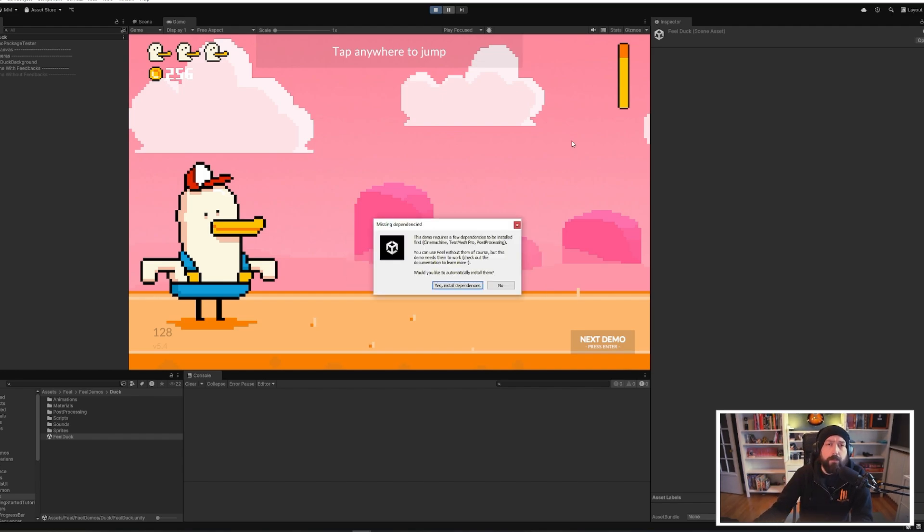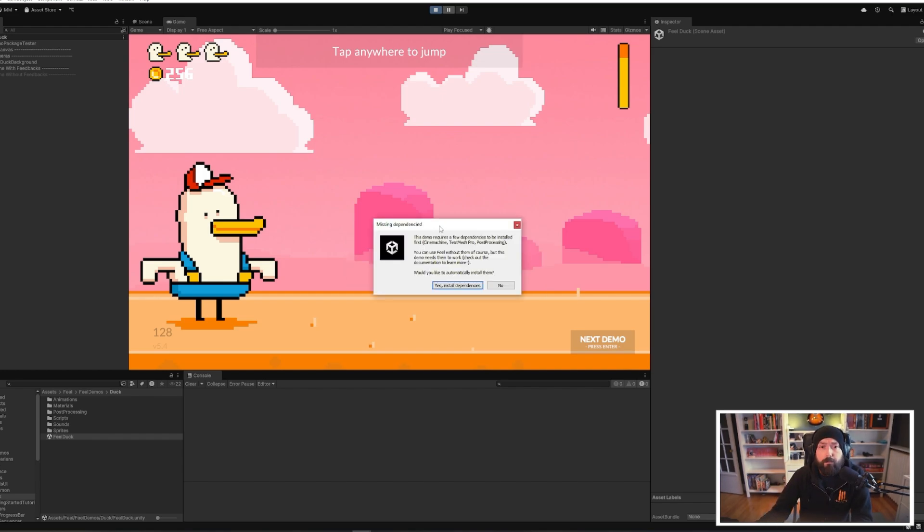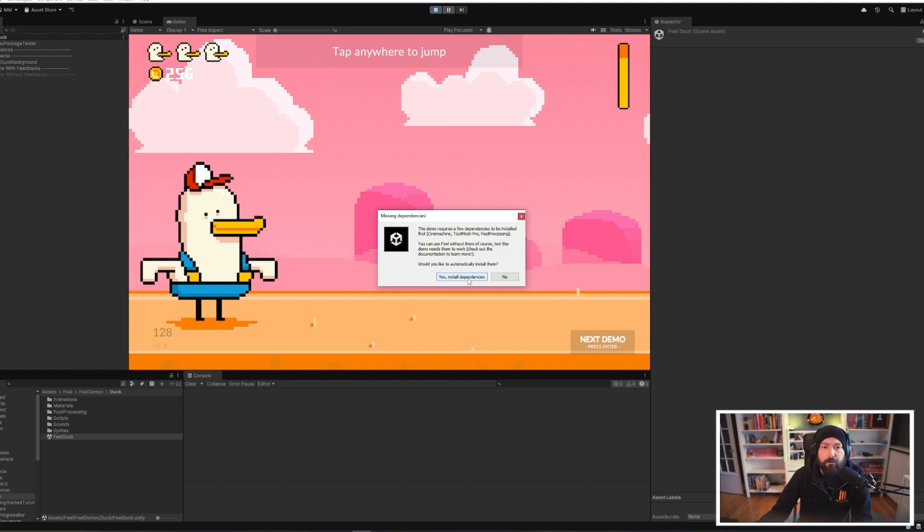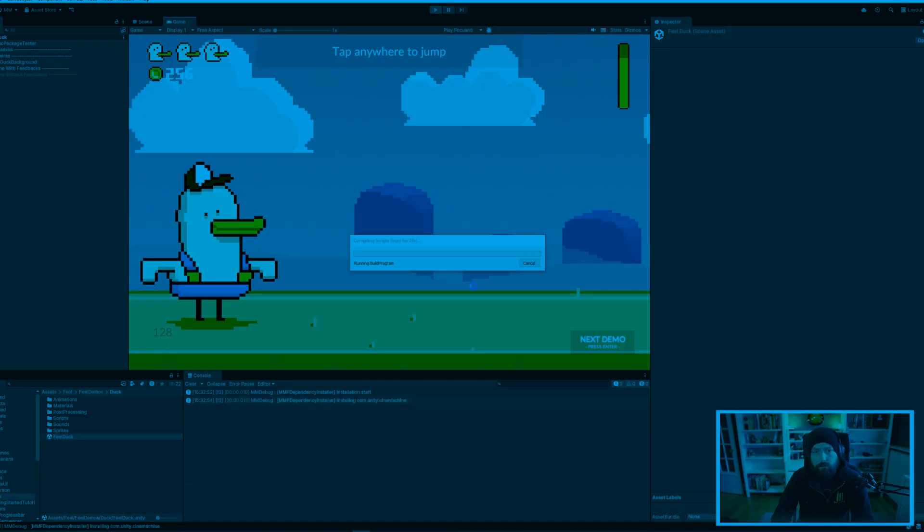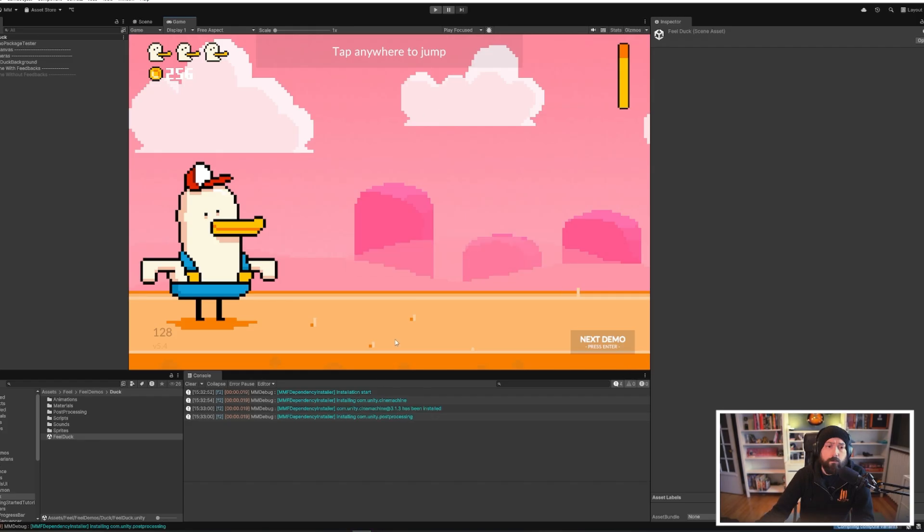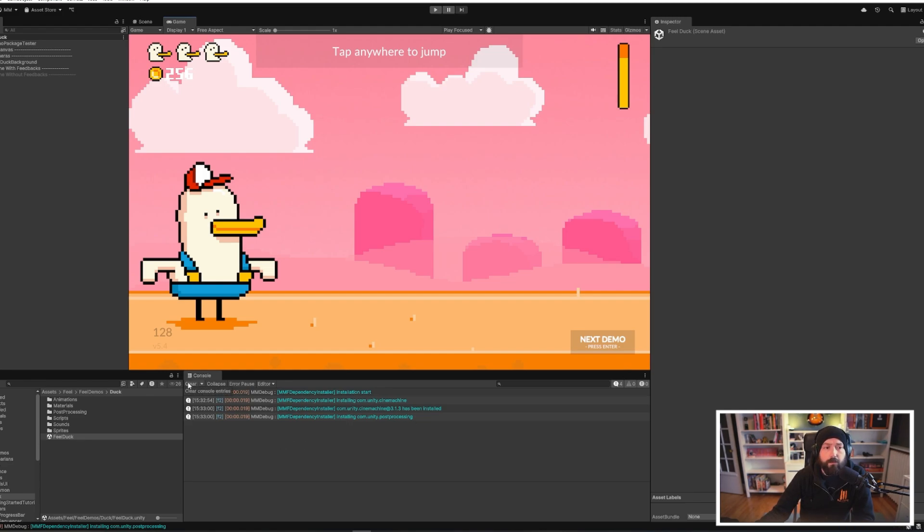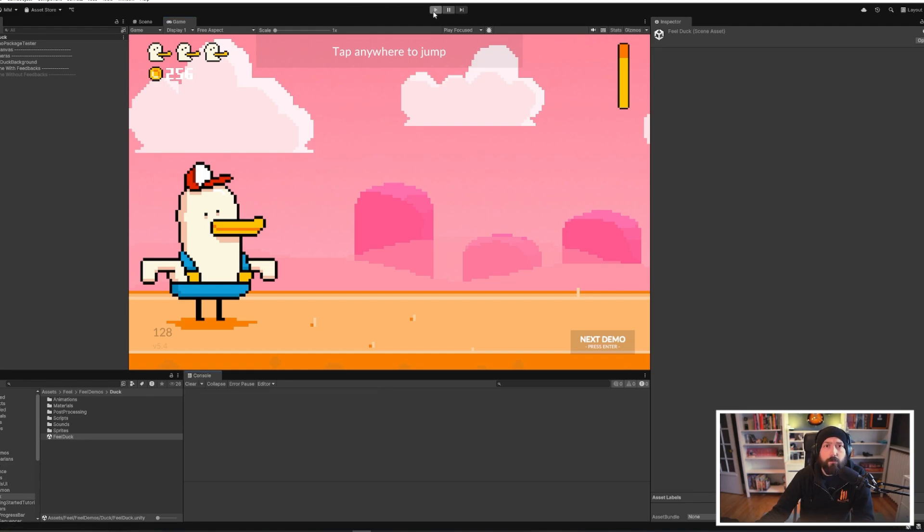You're going to get that pop-up the first time you play a demo, and that's because there are some dependencies to demos. So if you want to check out the demos, you press on yes, install dependencies. All right, once the install is complete, you can clear the console and you can press play.